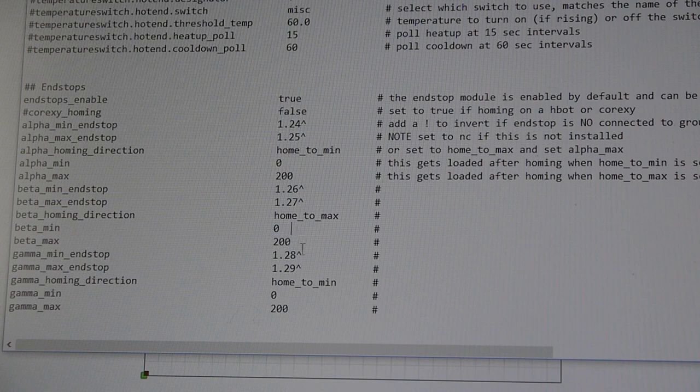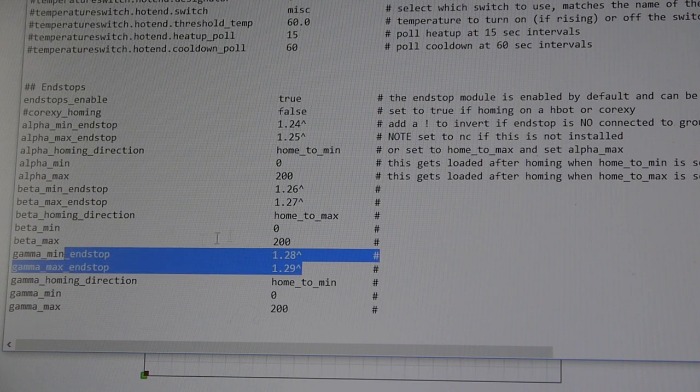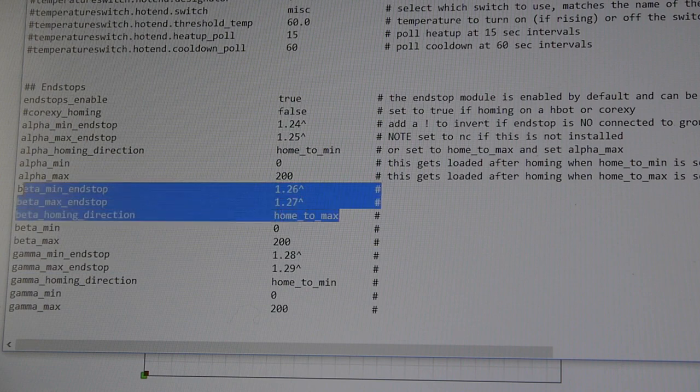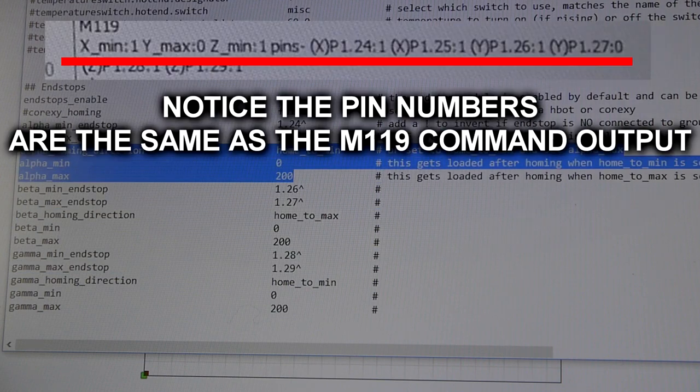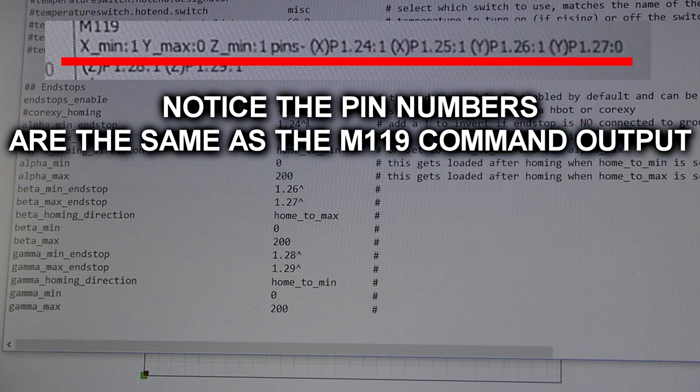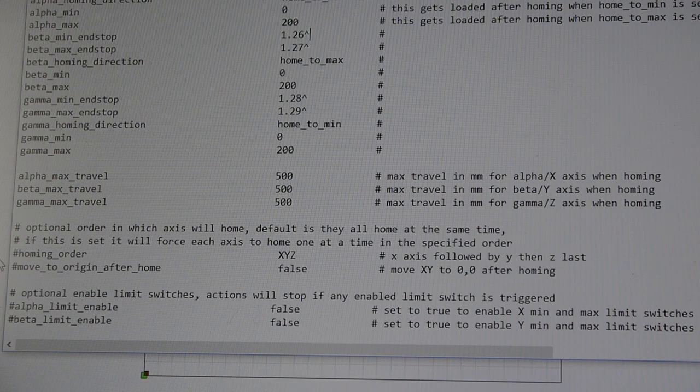So, when you set up your Z-axis, this will be the Z-axis. This is your Y-axis, beta. And, of course, your X-axis. So, these pins, 1.24 and 1.25, 1.26, 1.27, 1.28, 1.29, these are all your endstop pins.